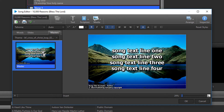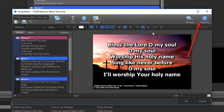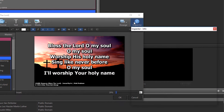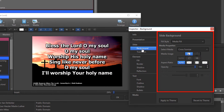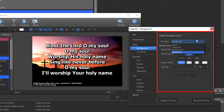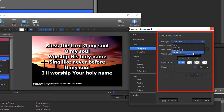The last way is to click the Inspector button in the top right corner on the toolbar, and click Background. Under Fill Style, select what you want: either Color Fill, Gradient Fill, or Media Fill.